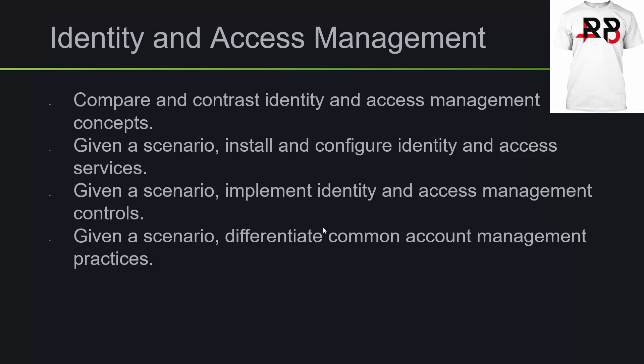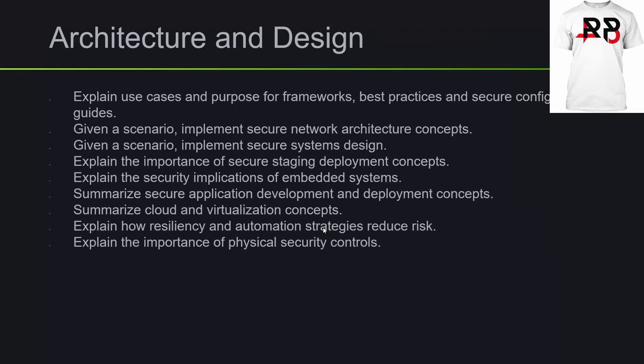For architecture and design, you want to be able to explain use cases and purpose for frameworks, best practices, and secure configuration guides. Given a scenario, implement secure network architecture concepts, implement secure systems design, explain the importance of secure staging deployment concepts, explain the security implications of embedded systems, summarize secure application development and deployment concepts, summarize cloud and virtualization concepts, explain how resiliency and automation strategies reduce risk, and lastly, explain the importance of physical security controls.